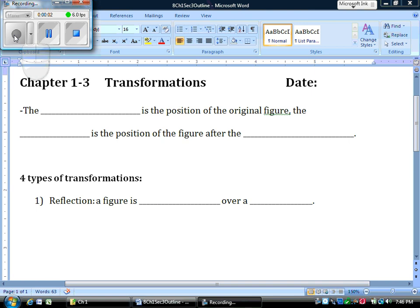Hi-dee-ho, 8th graders. Hopefully we have the sound fixed for this section. I know it was tough to hear the last one. I did some playing with the computer, and I think we may have it fixed this time. We'll find out.